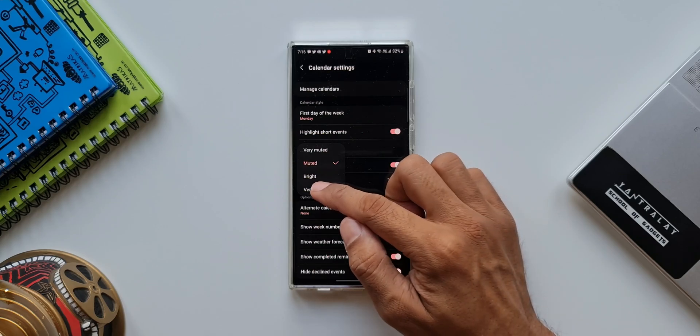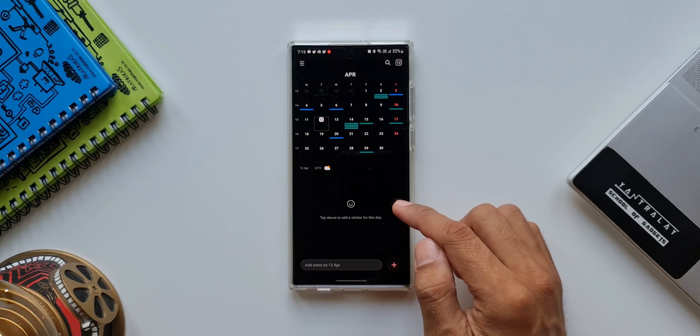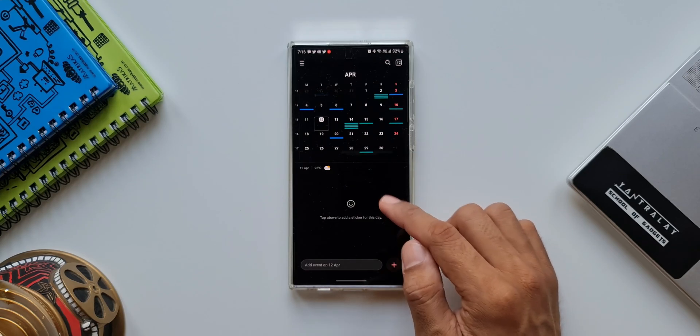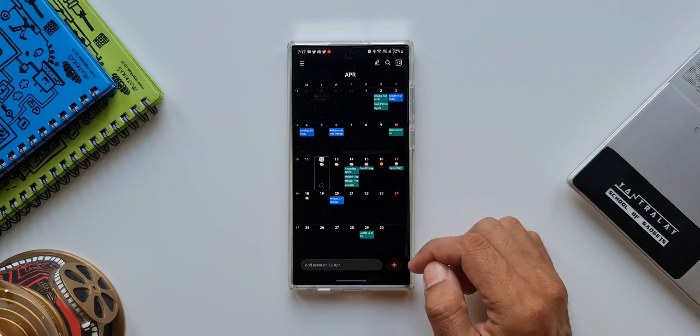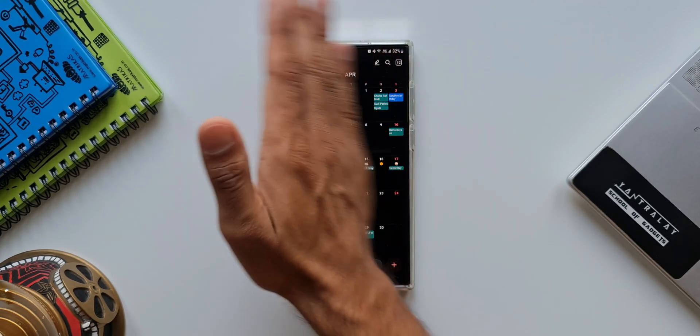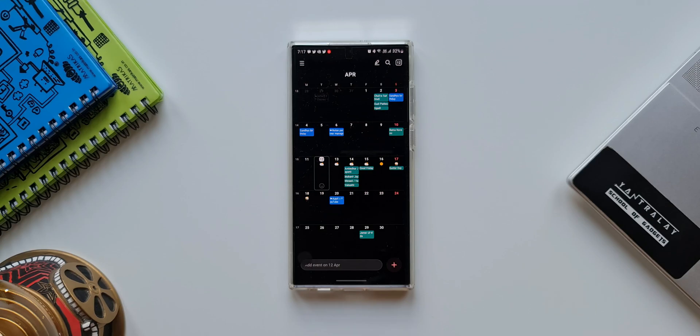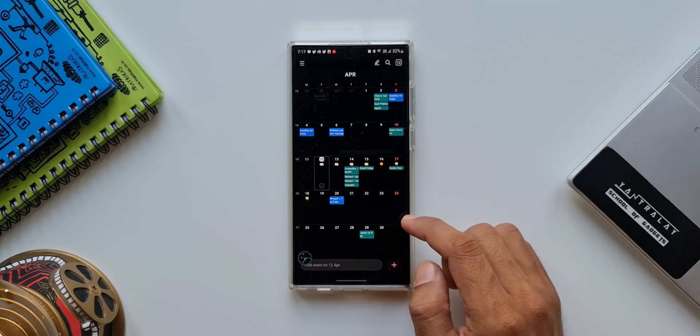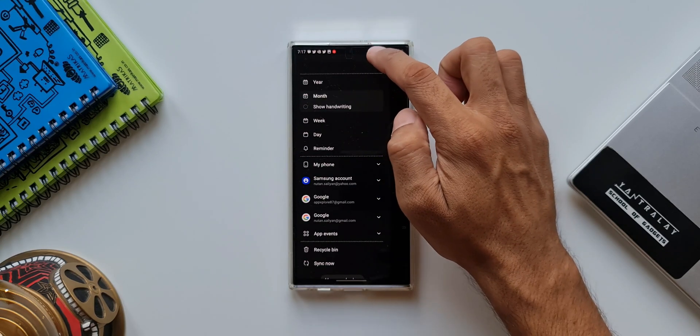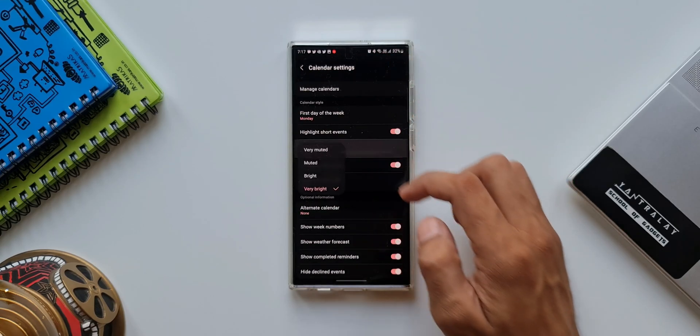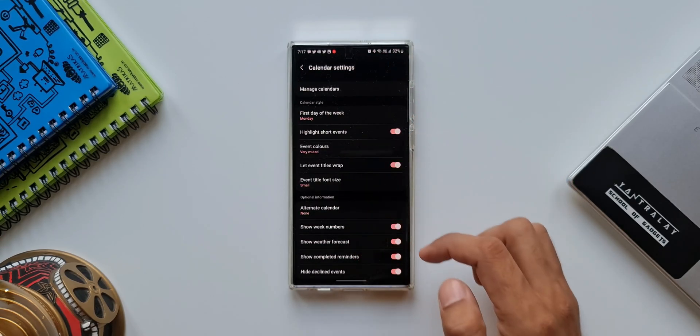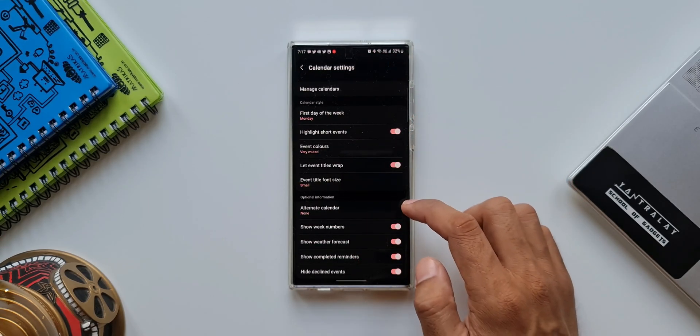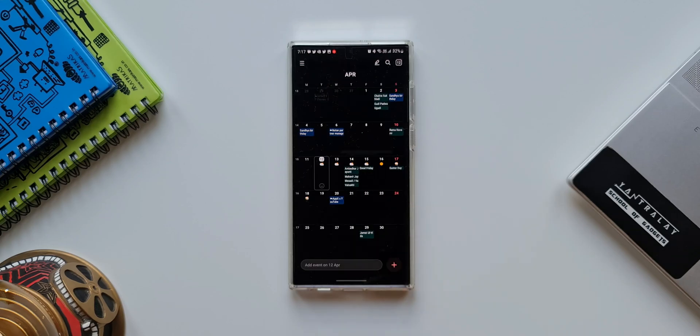Now let's go back. As you can see these event colors are brighter than before. Let's do a thing, let's take a screenshot of this. Now let's go back again to the settings, event colors, I will select very muted. Now I'll go back to the month view, as you can see the colors are muted here. I'll take another screenshot here to compare the previous screenshot or the previous brightness option.